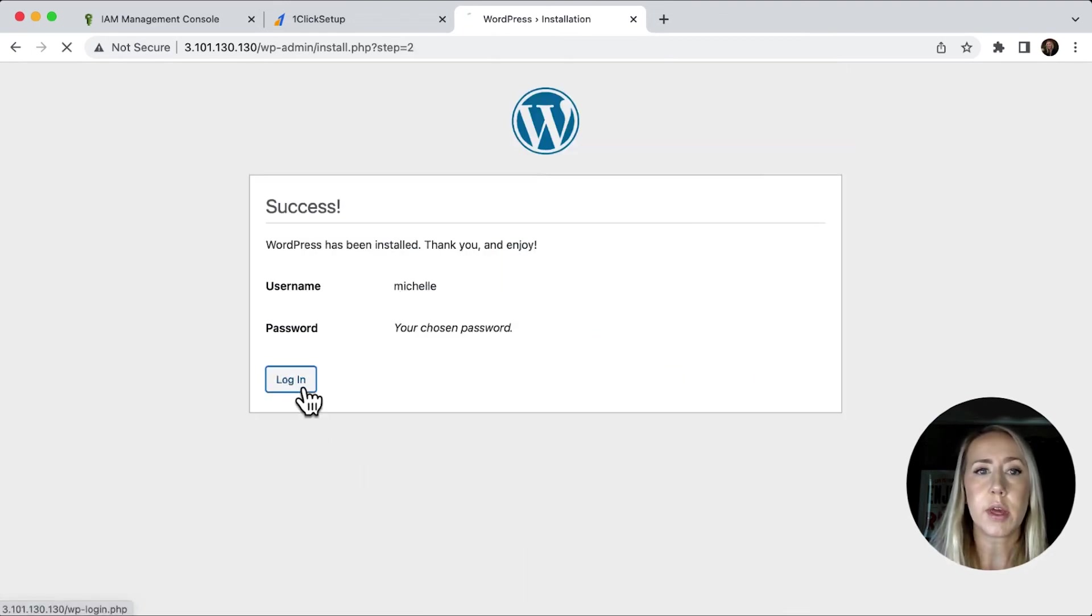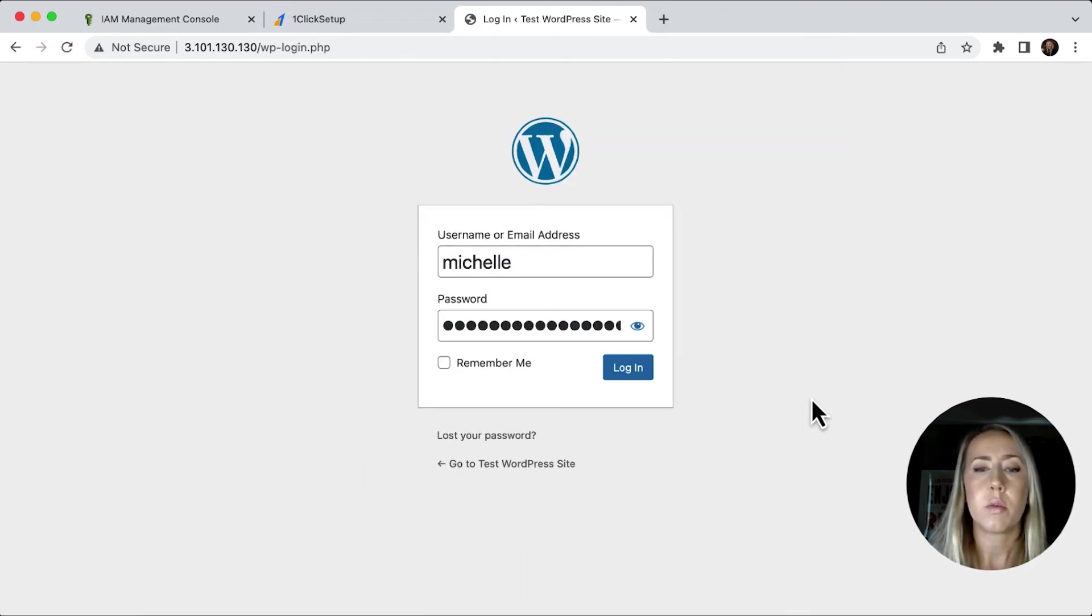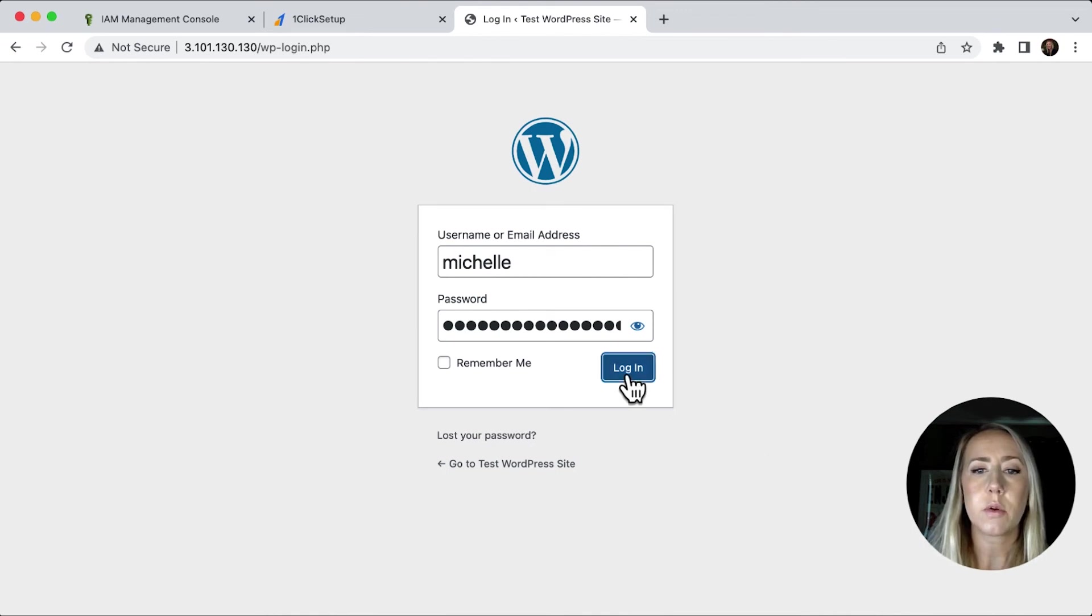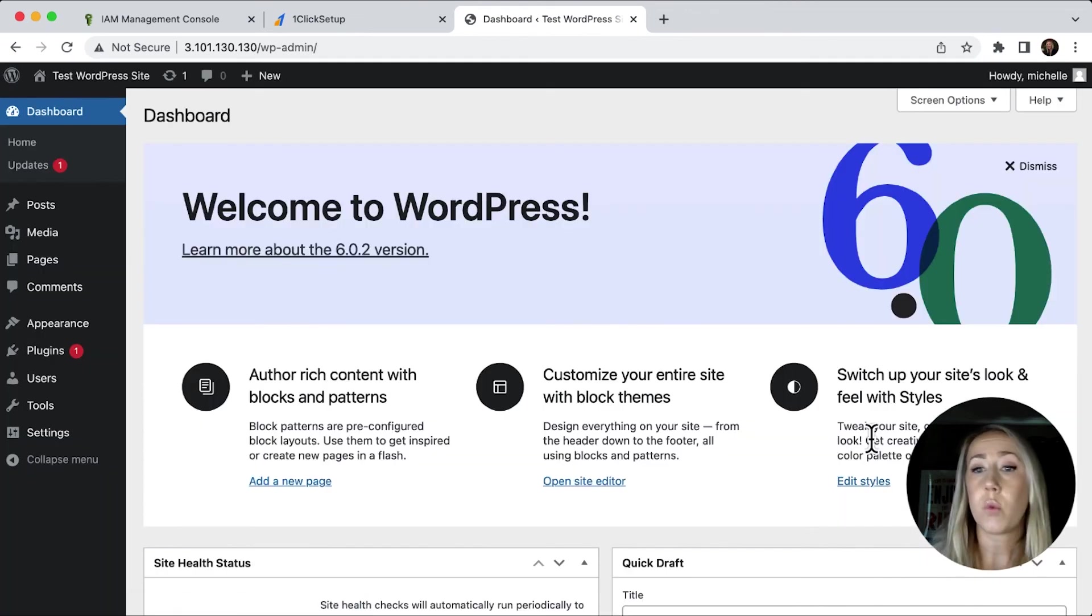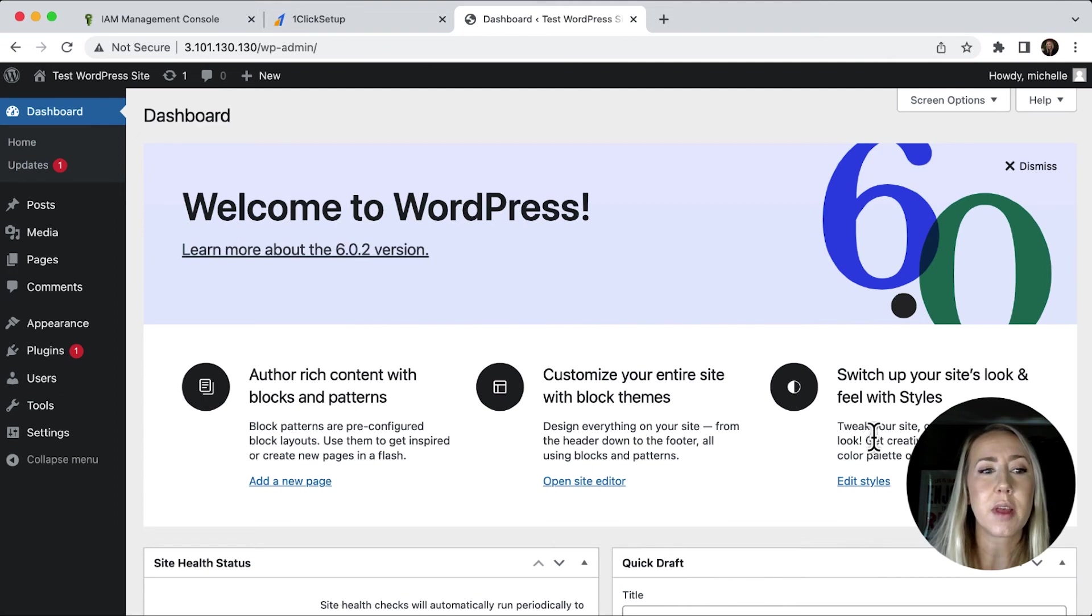Now we can log in. So I'll put in my username and my password. We'll click log in and voila, we've got our WordPress site.